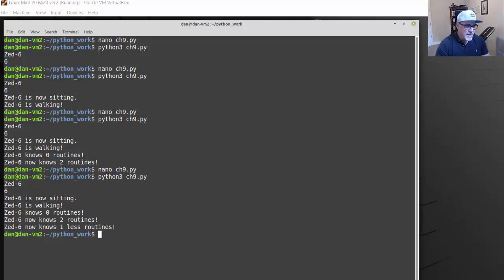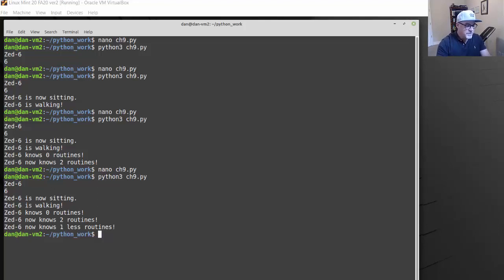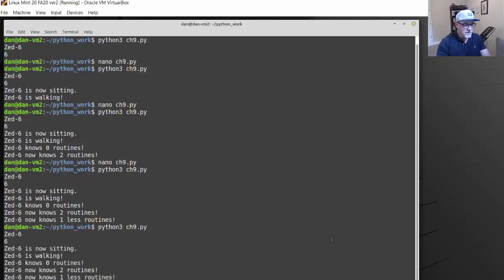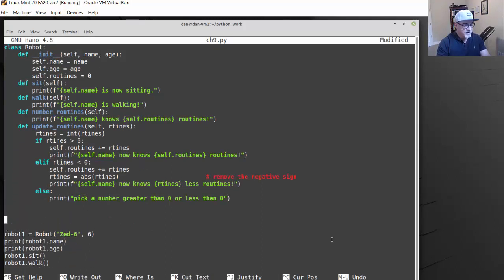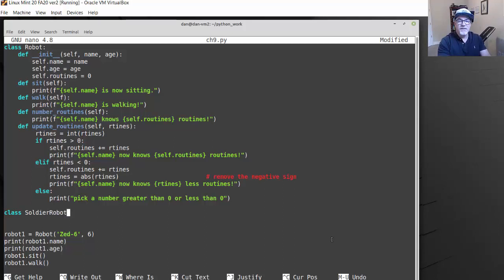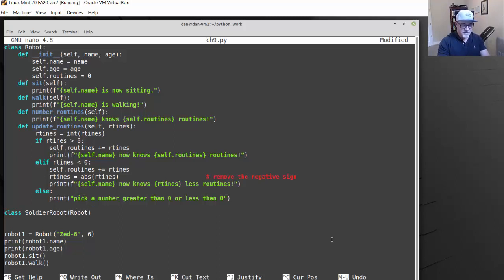Now that we've learned how to create a class, the next topic covered is creating a child class — the topic of inheritance: how to create a class that inherits features from another class, kind of like a subclass. To do that, we edit the file and create a child class. We say class SoldierRobot, and inside the parentheses we pass it Robot — just like that. So class SoldierRobot will inherit the Robot class.